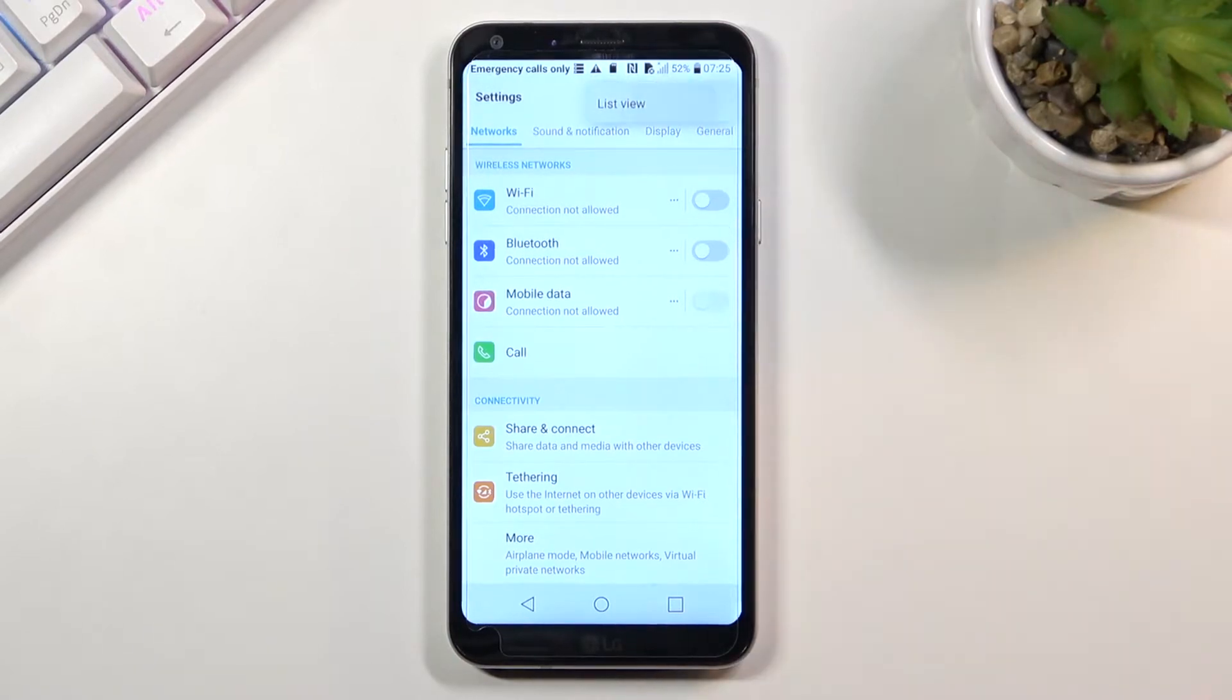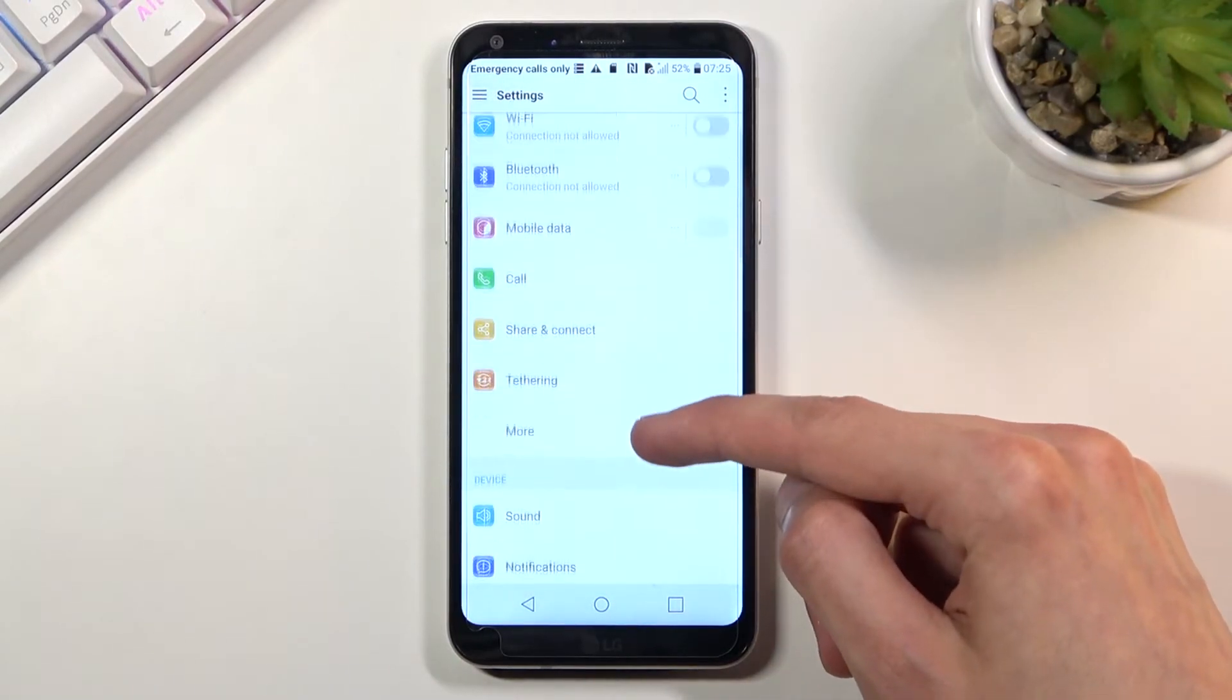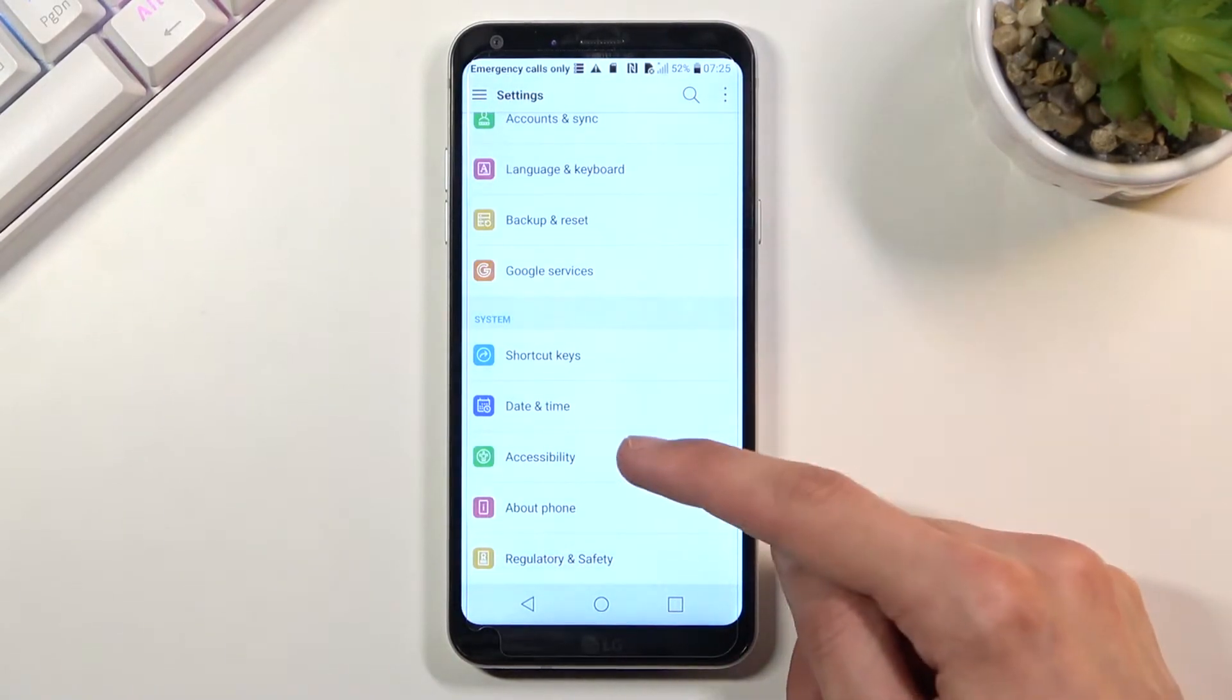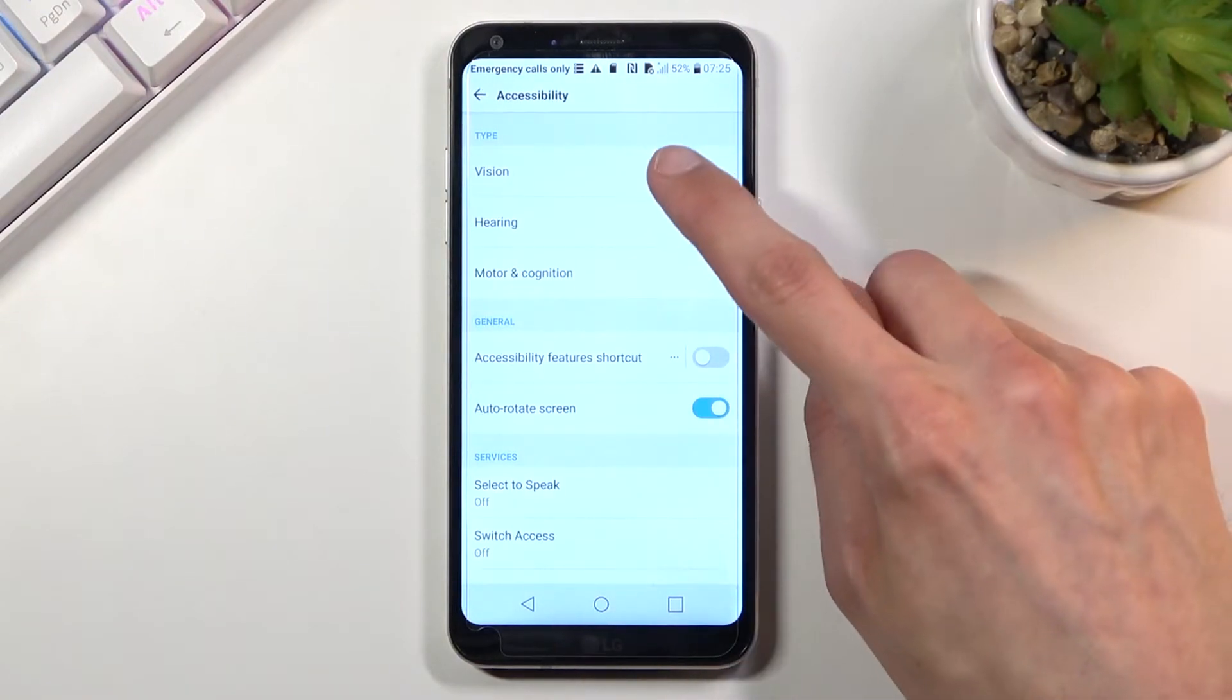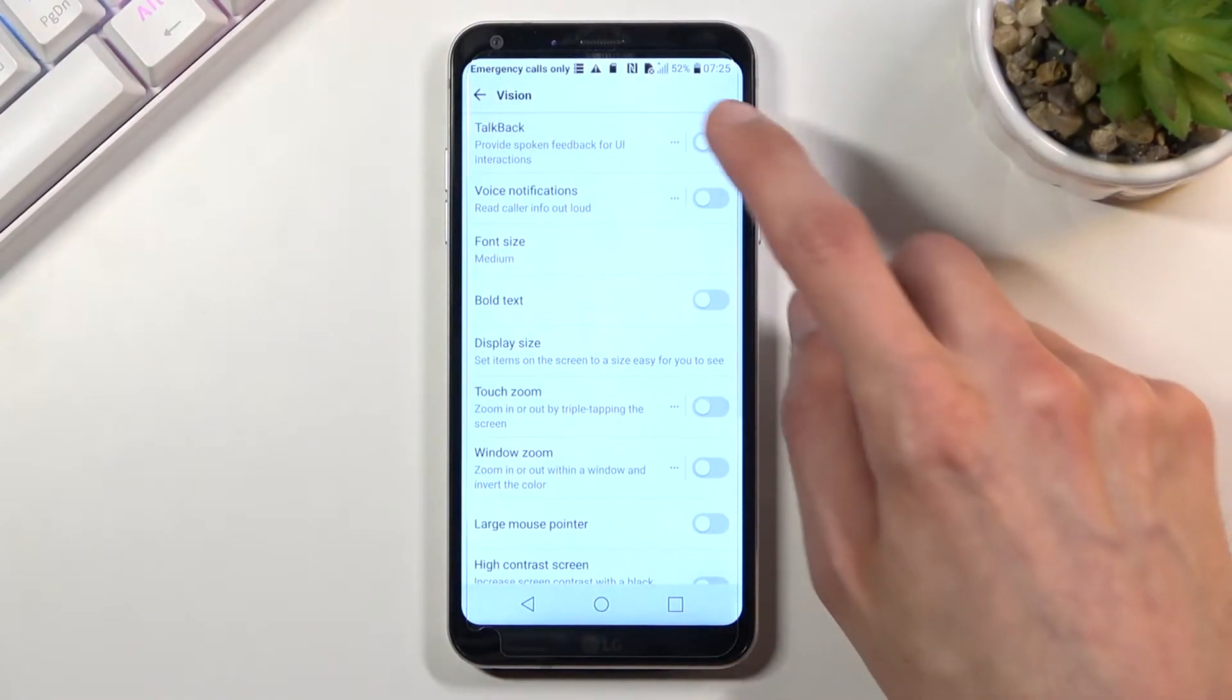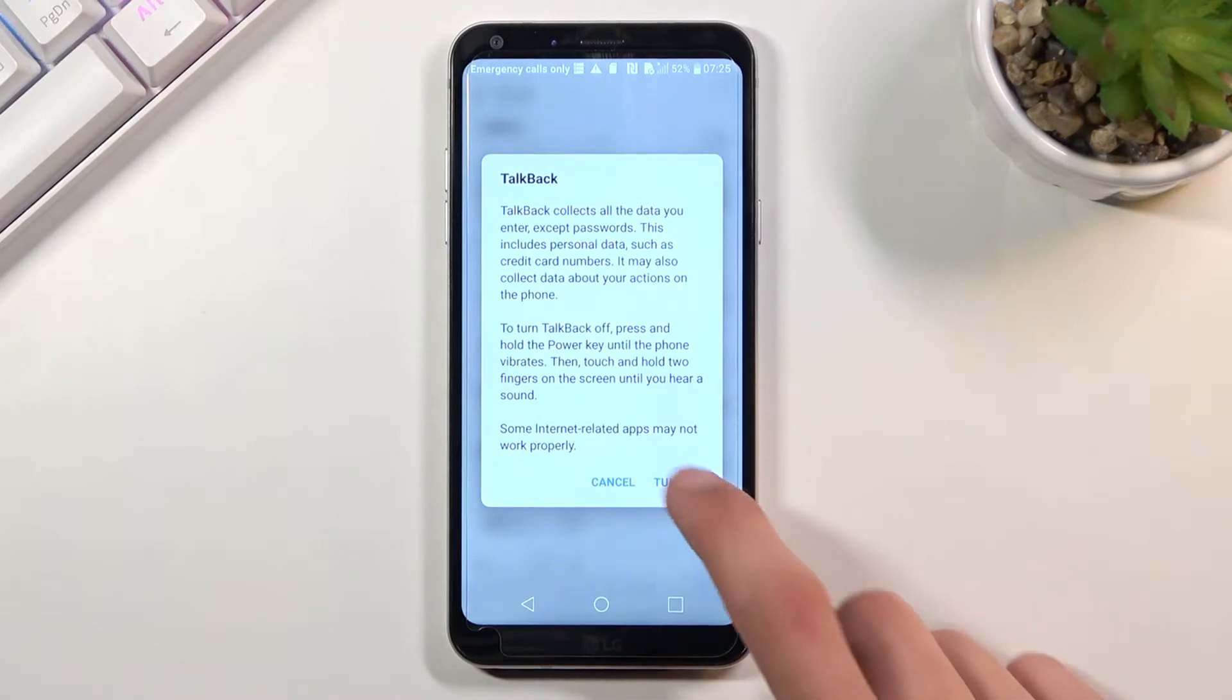Turn on list view to make it easier. Then go into Accessibility, Vision, and select TalkBack. Choose